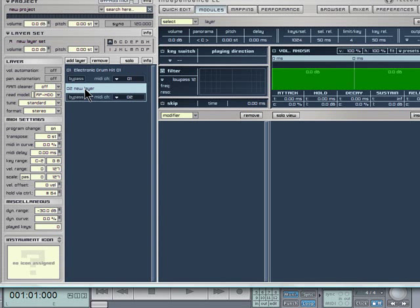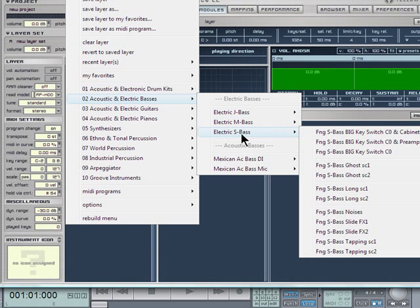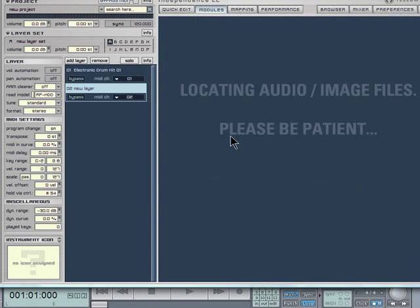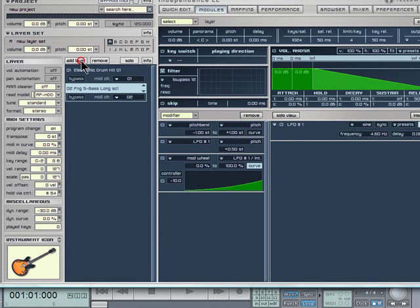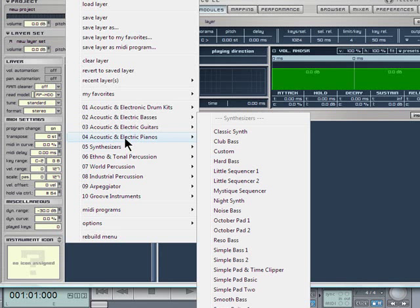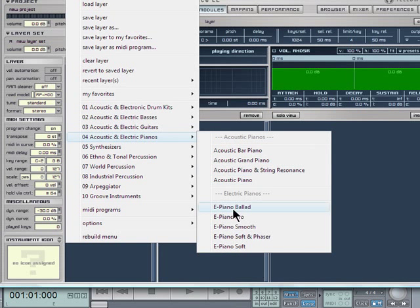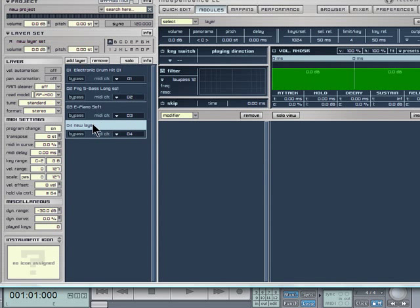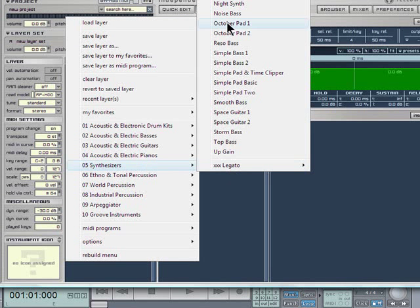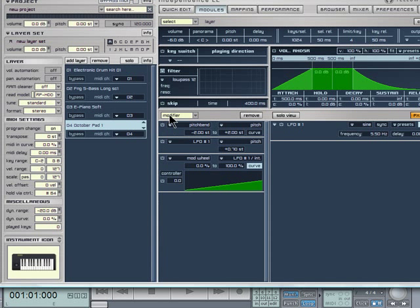Then left-click again on 02 New Layer. There is some bass, I will load that, add layer, left-click. Go for Electric Piano I think, and finally New Layer 4. Let me see I will go for Synthesizer October Pad 1 should do.